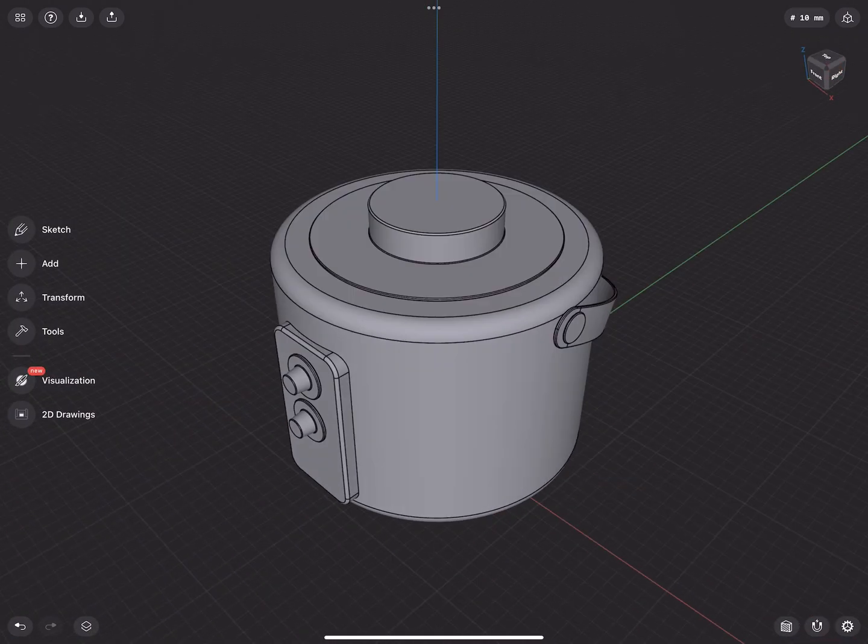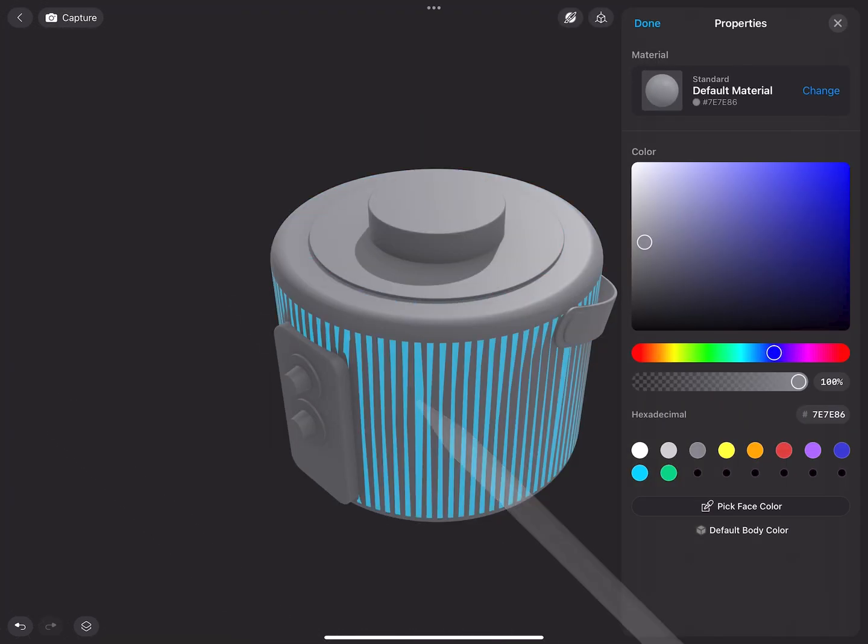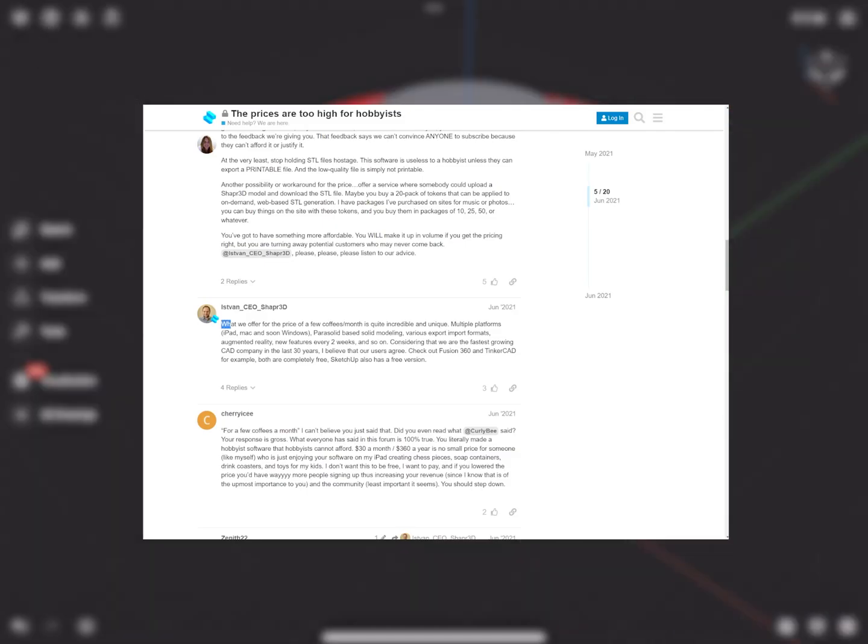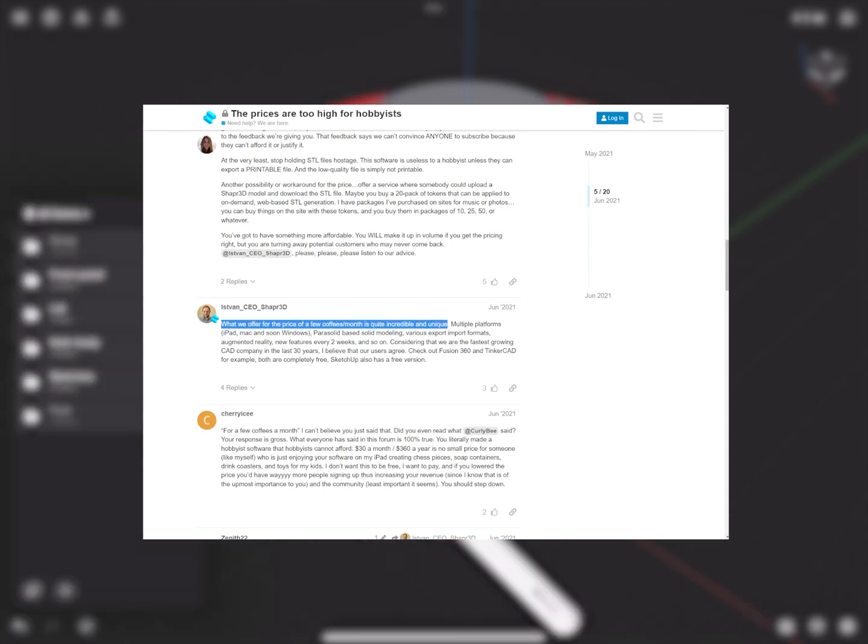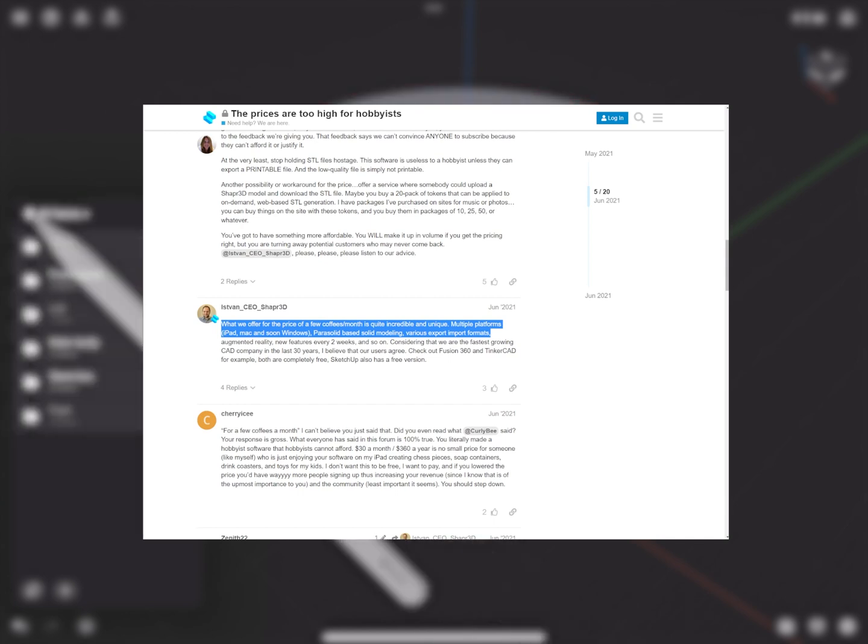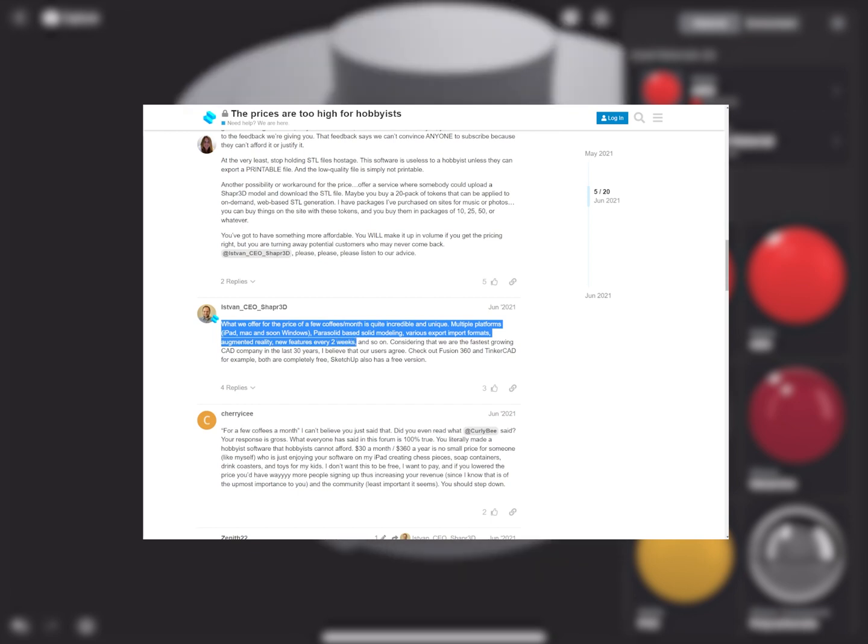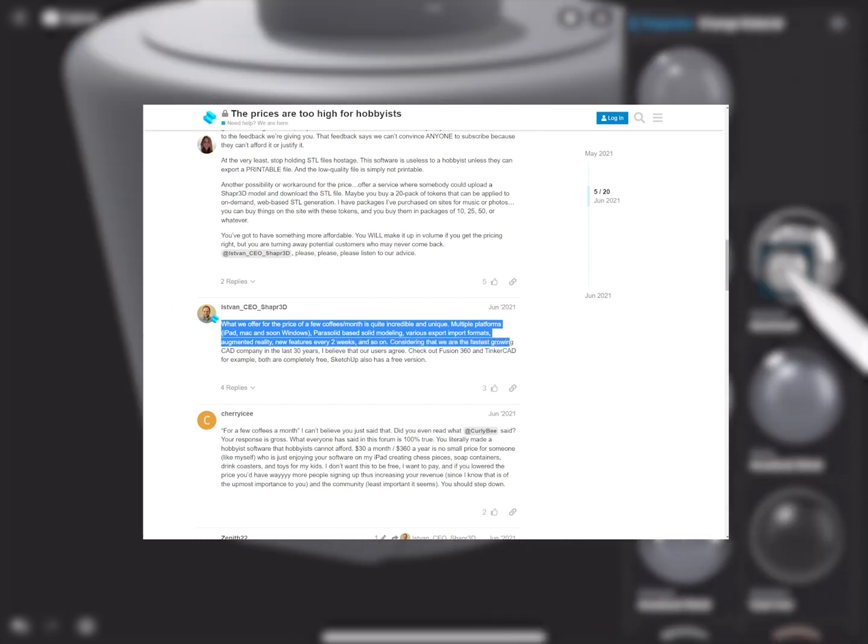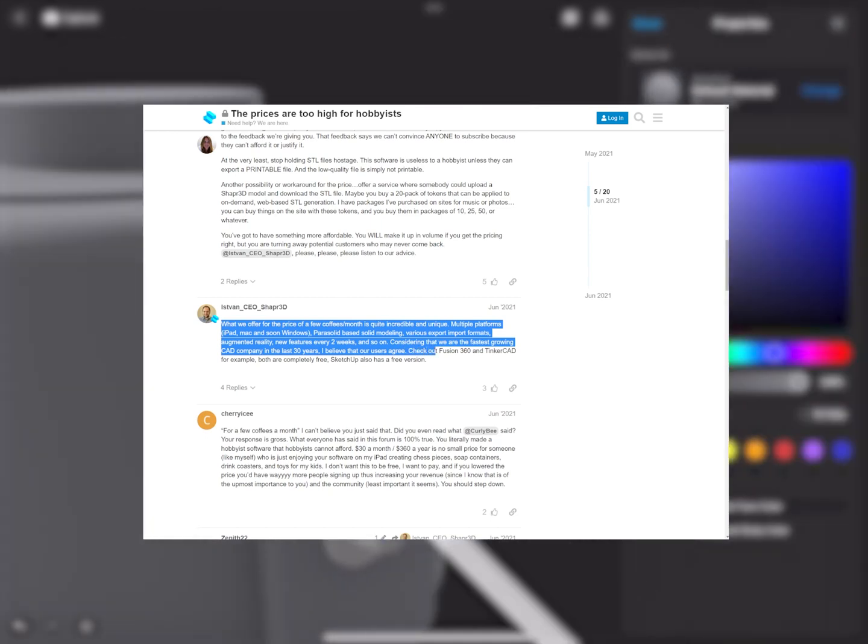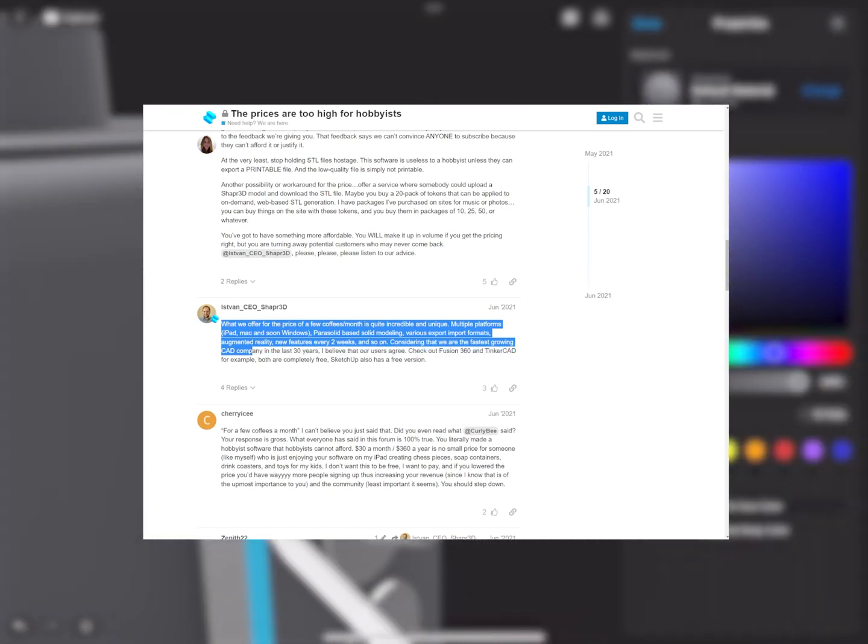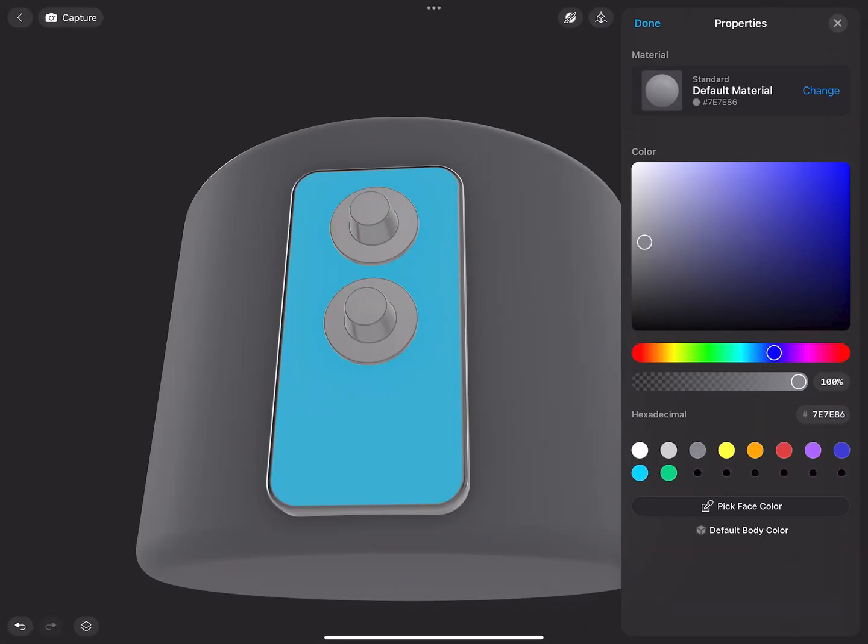And the direct response from the CEO was quite shocking as it showed a complete disconnection from reality. What we offer for the price of a few coffees a month is quite incredible and unique. Multiple platforms, parasolid-based solid modelling, various export import formats, augmented reality, new features every 2 weeks and so on. Considering that we are the fastest growing CAD company in the last 30 years I believe that our users agree. Check out Fusion 360 and Tinkercad for example both are completely free.